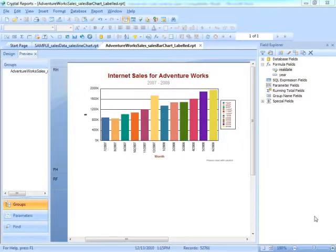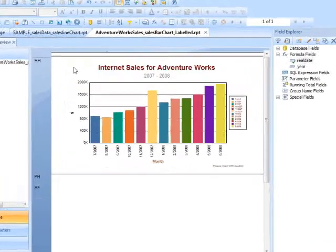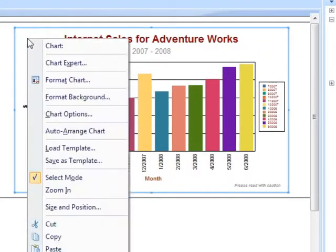Having seen how we can customize and control the labels that we get with our chart instead of sticking with the Crystal Reports default ones, we can also control the appearance to some degree of our chart. Choosing a graph, we'll pick on the AdventureWorks sales bar chart that is now labeled. If you right-click the chart and choose chart options...